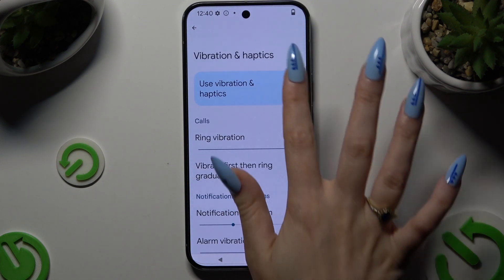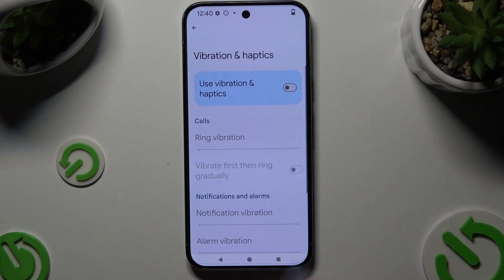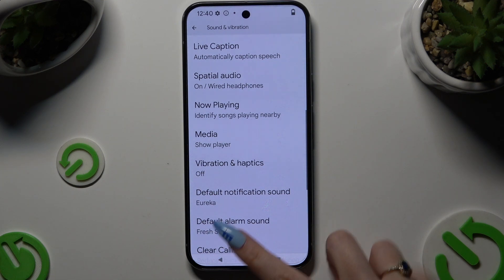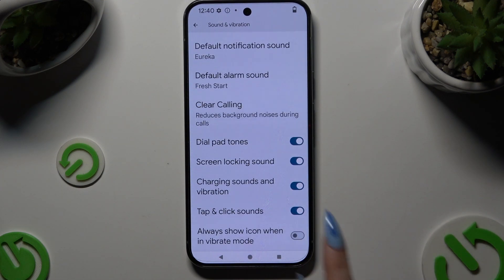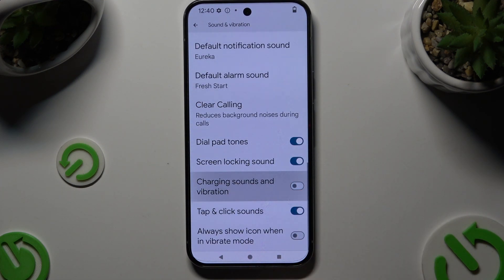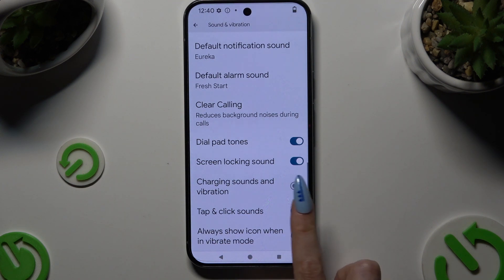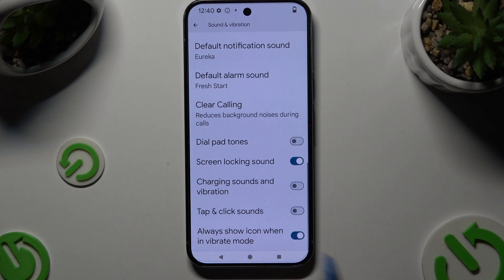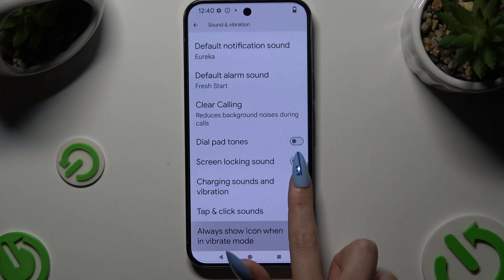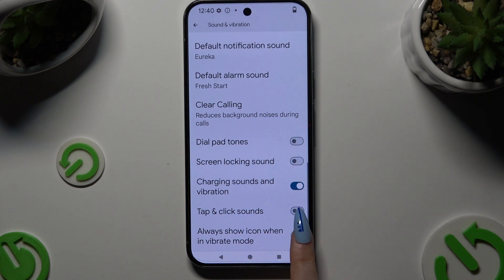Whatever you decided, when you're finished, go back, scroll all the way down, and use those switchers next to Charging Sounds and Vibration, and Always Show Icon When in Vibrate Mode to switch them on or off.